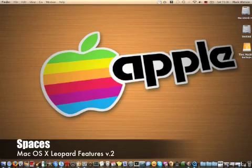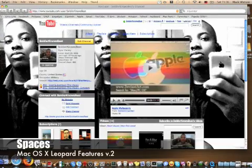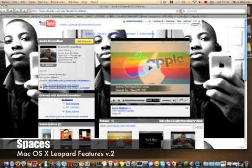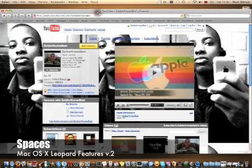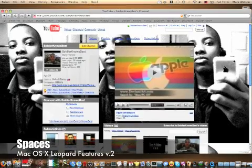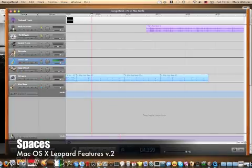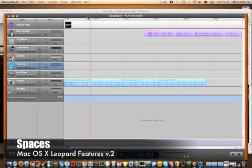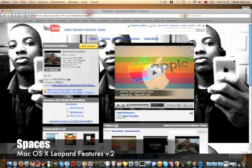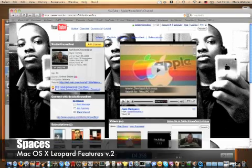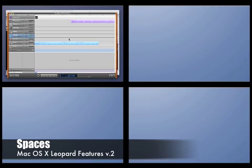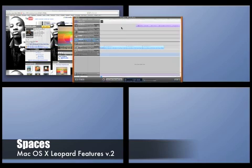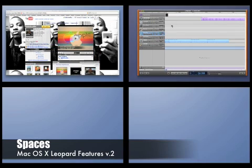Say I open up Safari, which goes to my YouTube webpage you can subscribe to, and I have this open and I also want to make some music with GarageBand. Instead of having to click back and forth between each one, I can simply go to activate Spaces and drag GarageBand over to this space right here.